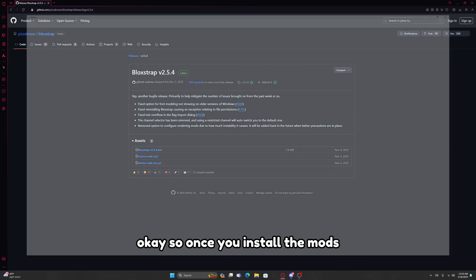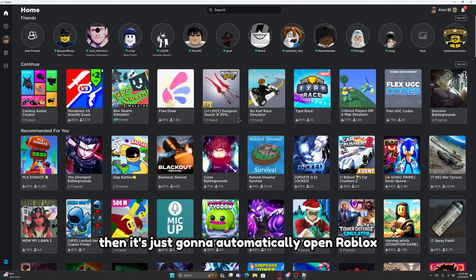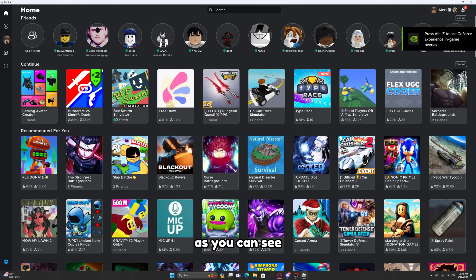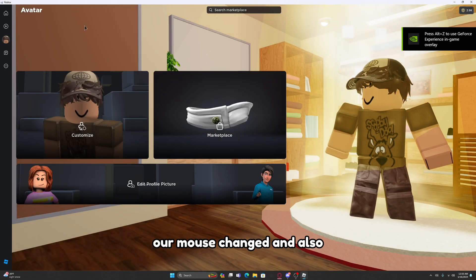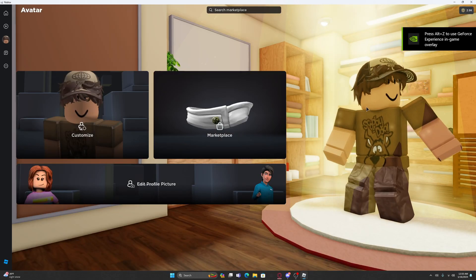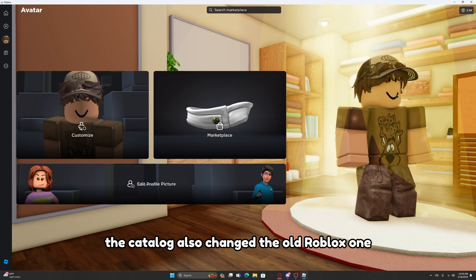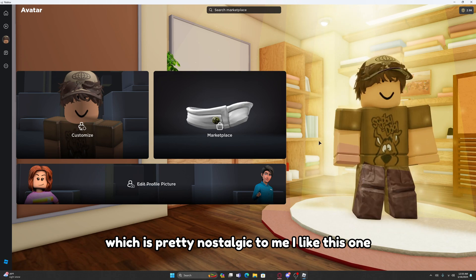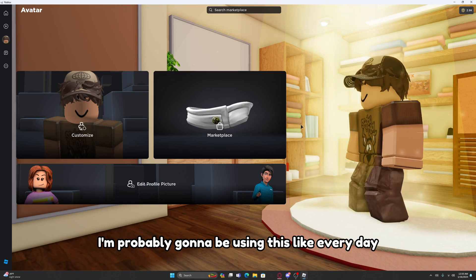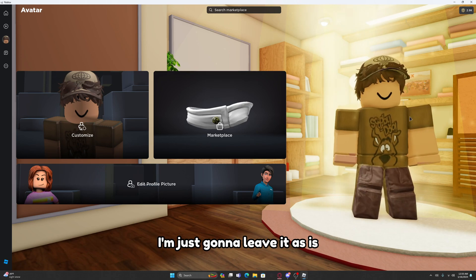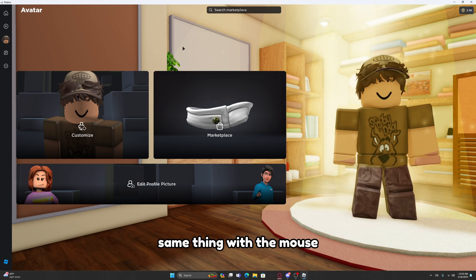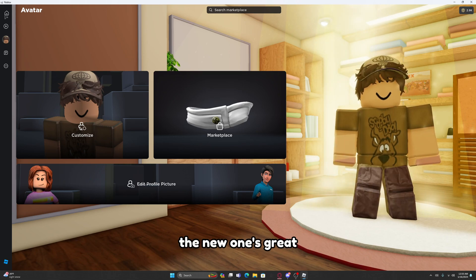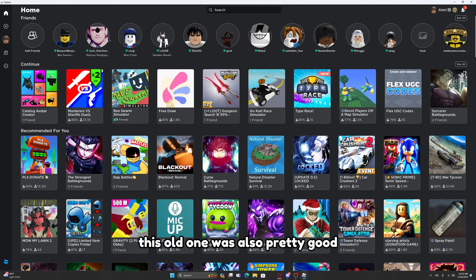Once you install the mods then it's just going to automatically open Roblox and you're essentially done. As you can see, our mouse changed and also the catalog changed to the old Roblox one, which is pretty nostalgic to me. I like this one. I'm probably going to be using this every day. Same thing with the mouse.